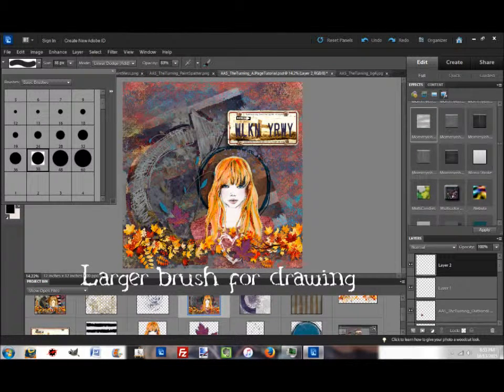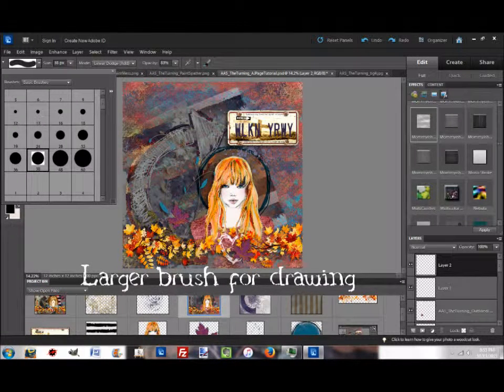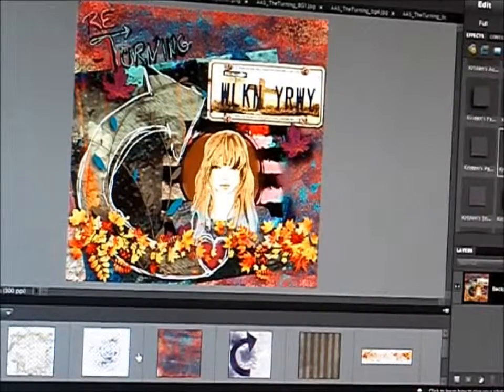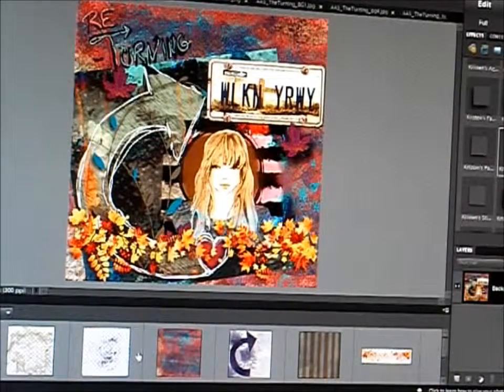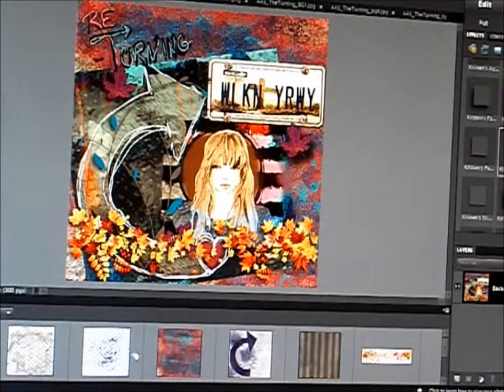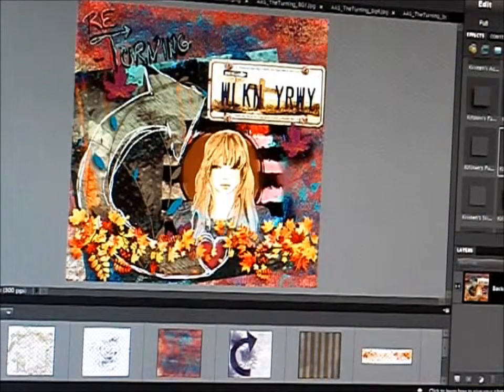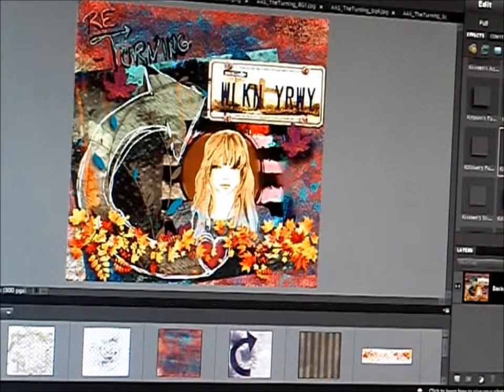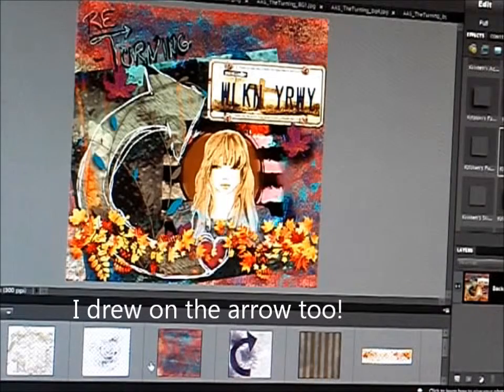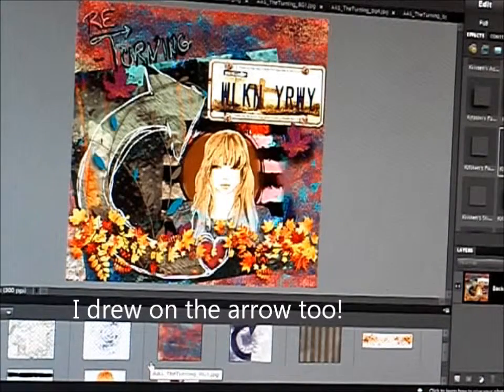We did the writing, and drew on the arrow, and drew the heart. I hope you enjoyed this, and I hope you can use them in your own style. Thank you for watching.